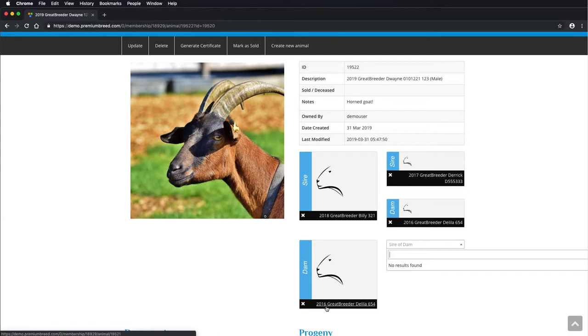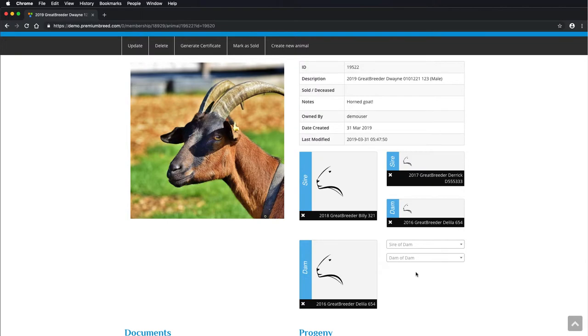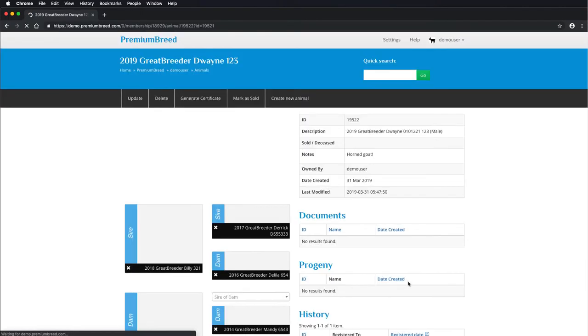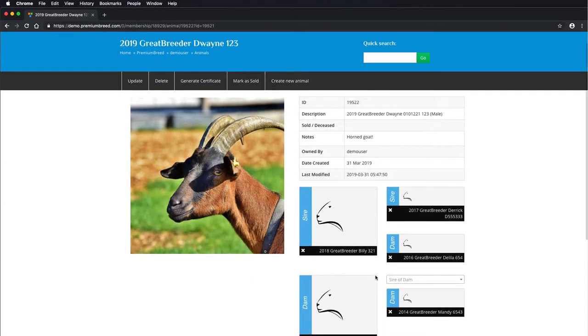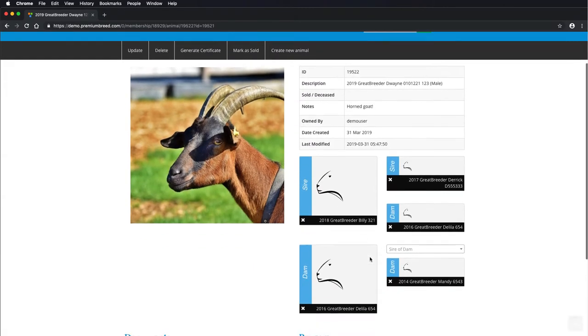You can see here, I don't have an option. That's because there is no sire older than this dam in the system. I could of course add a new sire and then connect him in.